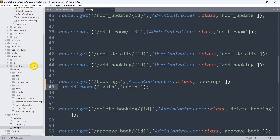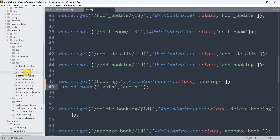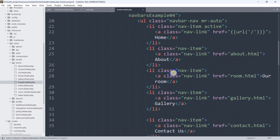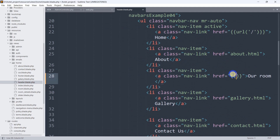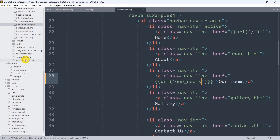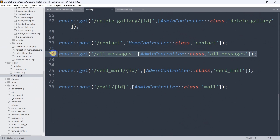We'll go to resources, then views, inside the home folder, and open the header section — header.blade.php. Going down to the rooms link, we'll update it to use the URL helper: url('our_rooms'). Let's save it and go to routes/web.php. We'll copy an existing route, paste it, use the HomeController, and name the route 'our_rooms'. The route type will be GET.